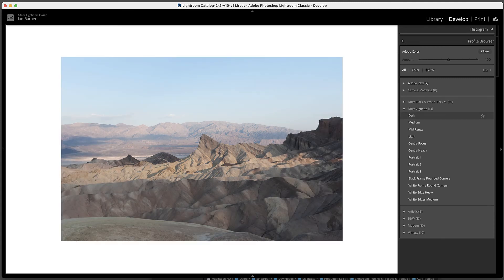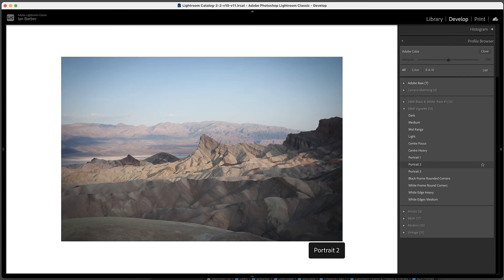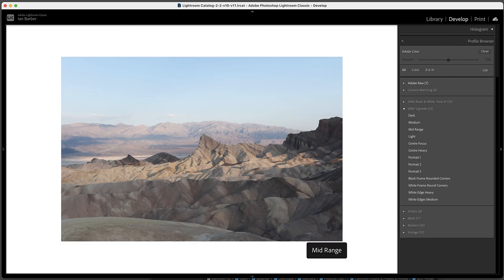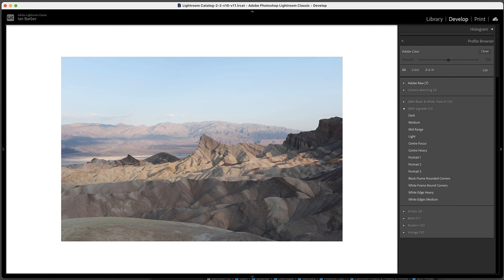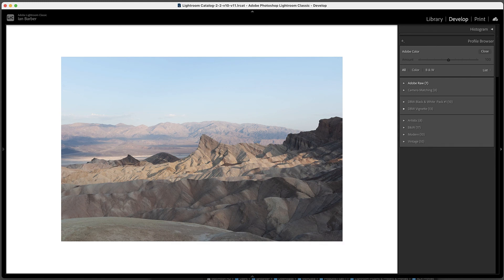So that's how we can now import develop profiles into the Adobe Lightroom Classic program. It's a lot easier than it used to be.